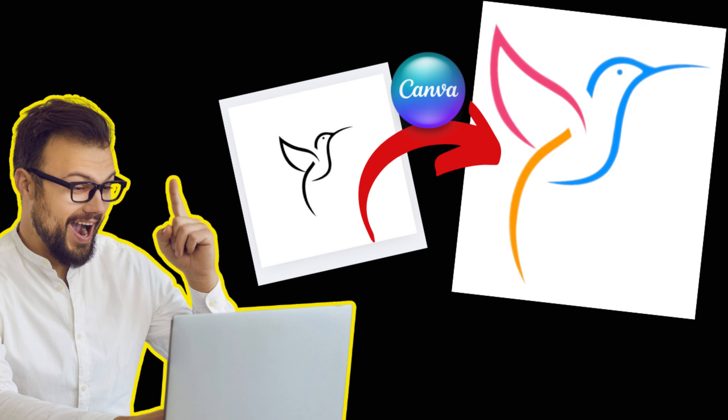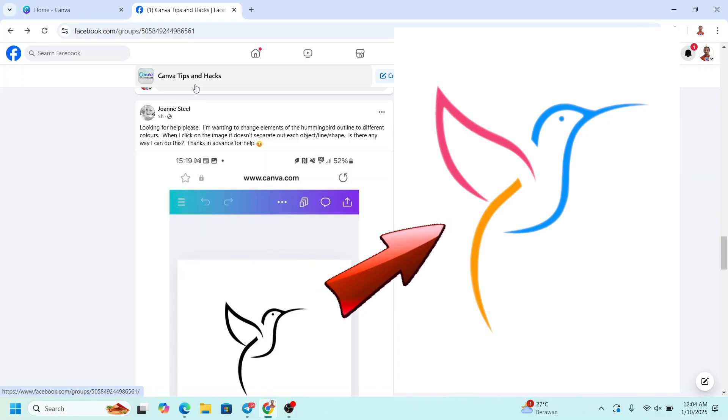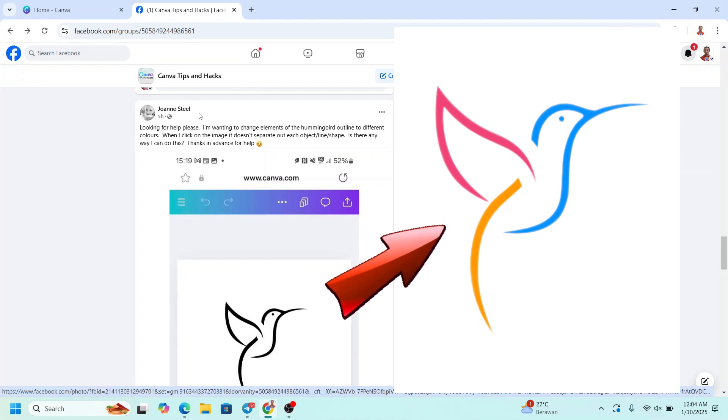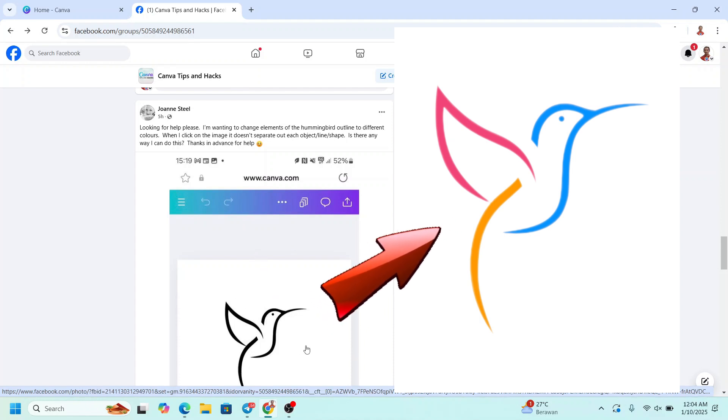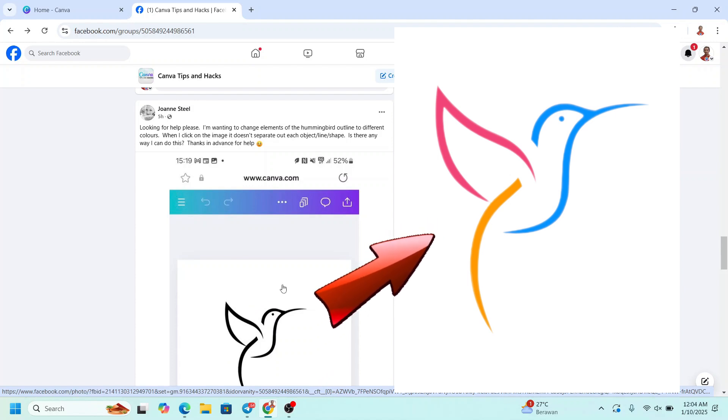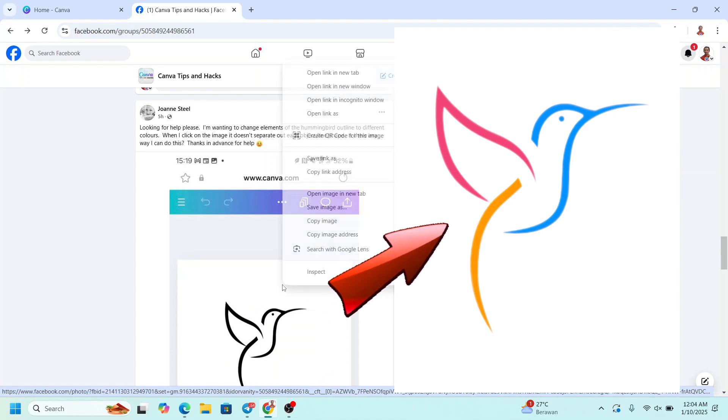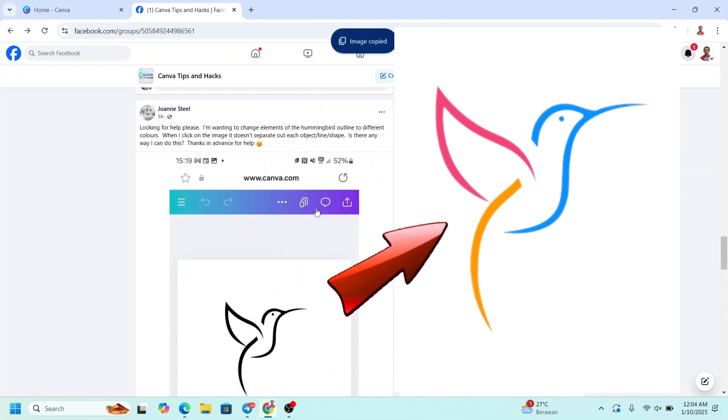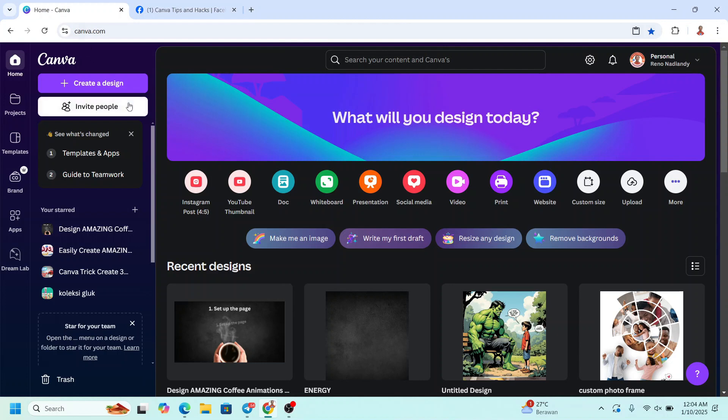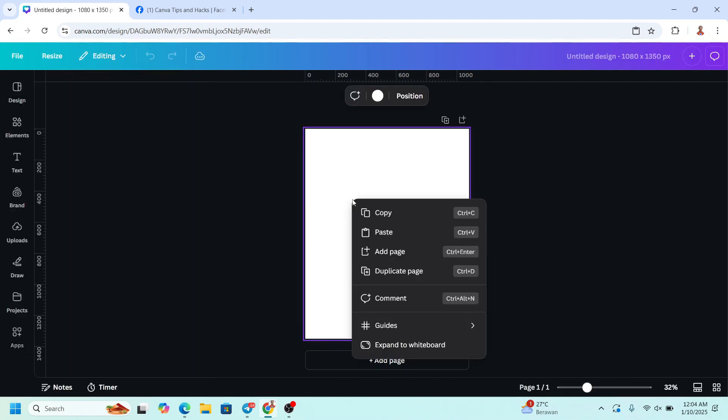Hi everyone, Renu Nadiaandi here and today I will answer a question in Canva Tips and Hacks group from Johan Steele. She asked about how to change the color of this hummingbird outline. So I will right click here and then copy image and I will go to Canva. I will choose Instagram post 4 to 5 size and then I will paste it here.